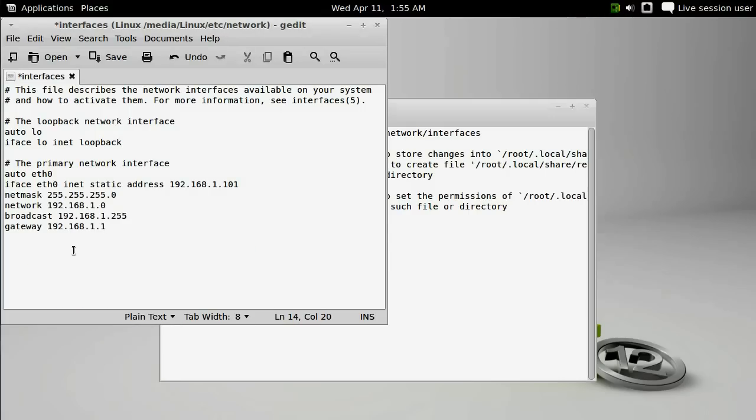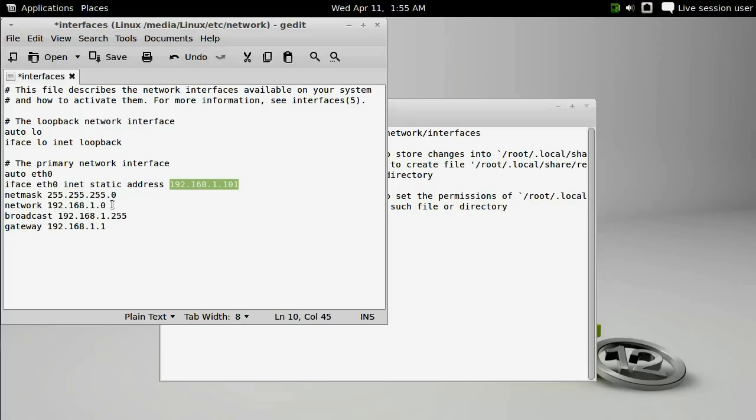This assumes that you want to set a static IP address of 192.168.1.101 with a netmask of 255.255.255.0, a network address of 192.168.1.0, and a broadcast IP address with 255 at the end. Your gateway is 192.168.1.1.